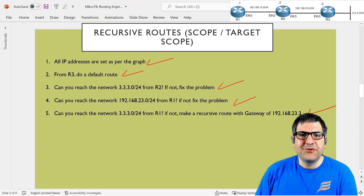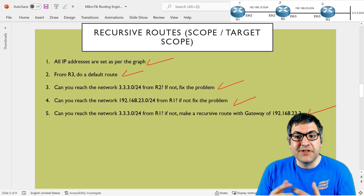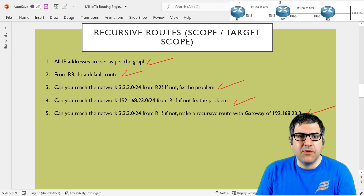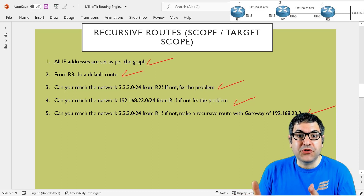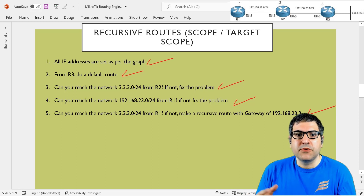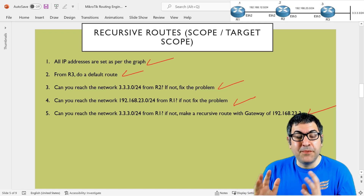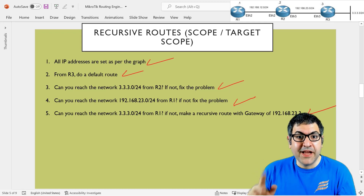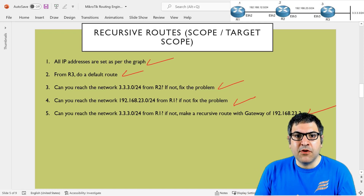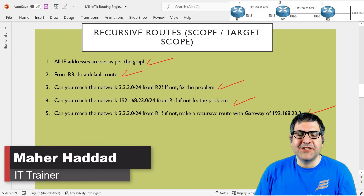With this point, I've shown you a complete lab about recursive routes, including the scope and target scope attributes, and why we need them. You can see recursive routes used in failover scenarios or with iBGP on MikroTik routers. That's all for this video. If you like it, please give it a like, leave a comment, and subscribe to the channel. Thank you very much and see you in the next video.